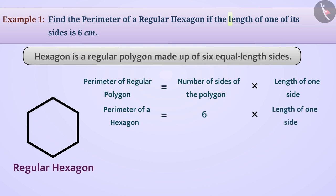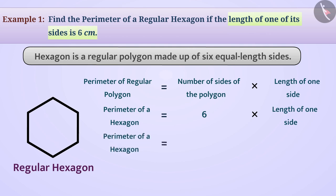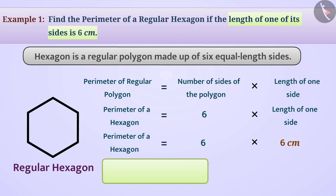Since the length of one side is equal to 6 centimetres, the perimeter of the hexagon is 6 multiplied by 6 centimetres, which equals 36 centimetres.